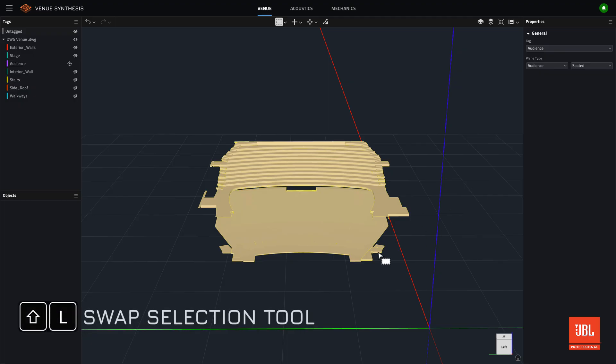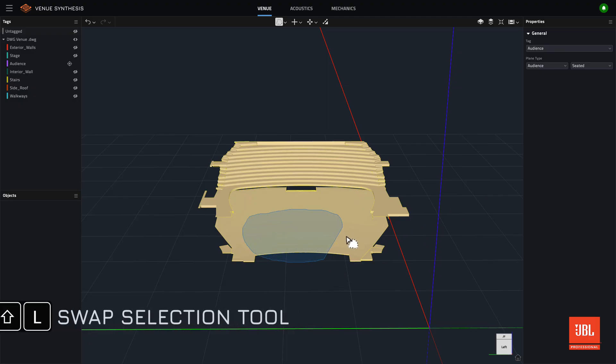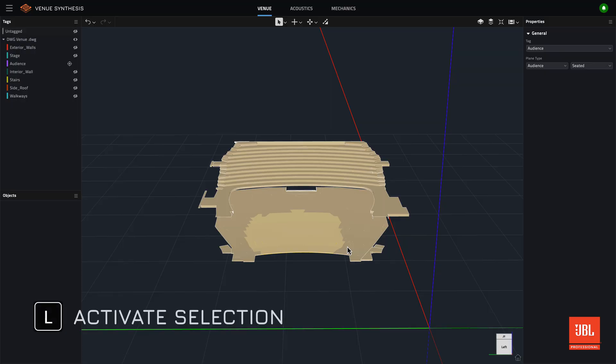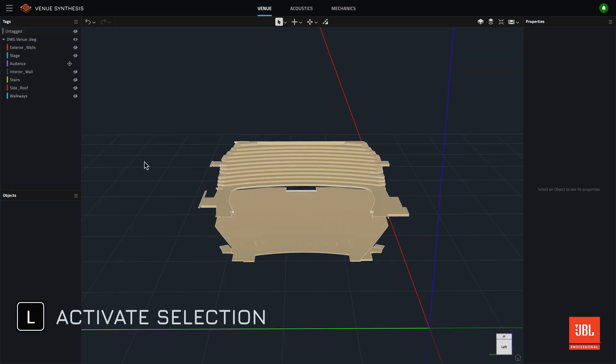Shift plus the L key will swap between the two selection tools. With no selection tool active, hitting the L key shortcut will activate the last used selection tool.